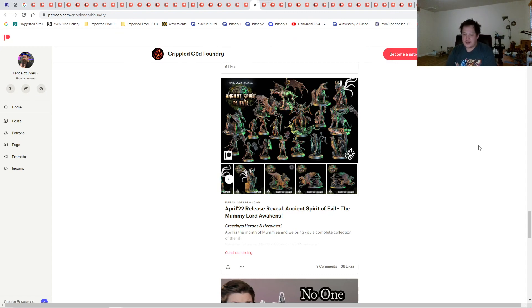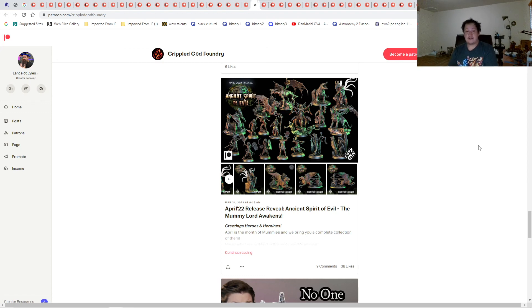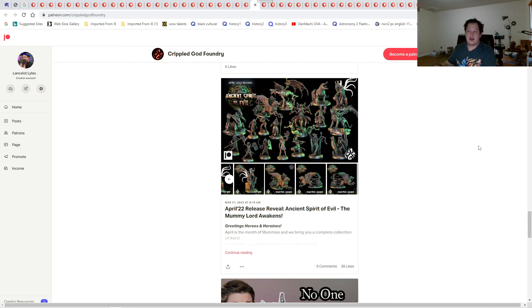That's it for Crippling God Foundry. Thank you for watching part 2 of the STL Patreon. I hope you do enjoy it. Subscribe, like, and share. Check out Discord and Patreon. Thank you guys for your support. We'll see you guys next time. Take care guys. Have a nice day. Bye bye.